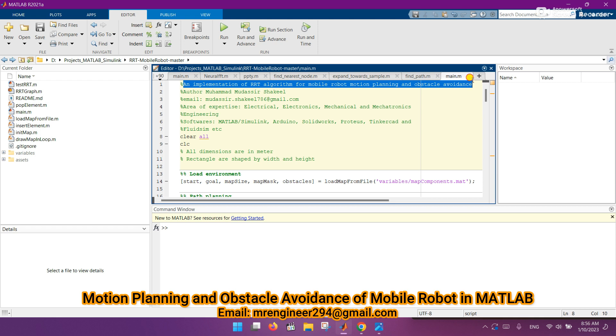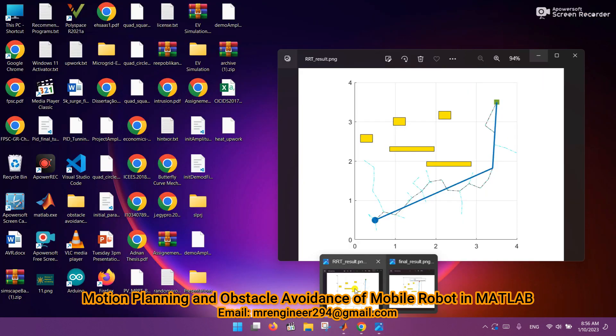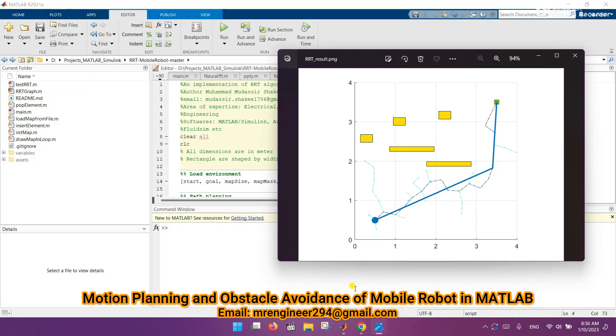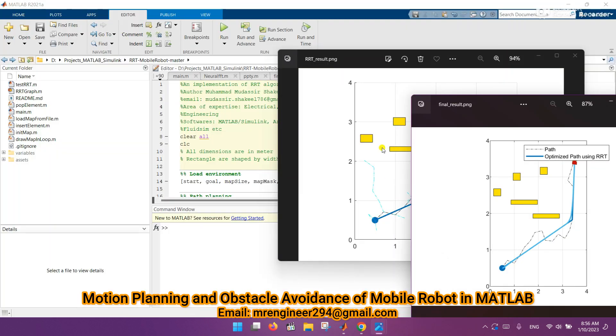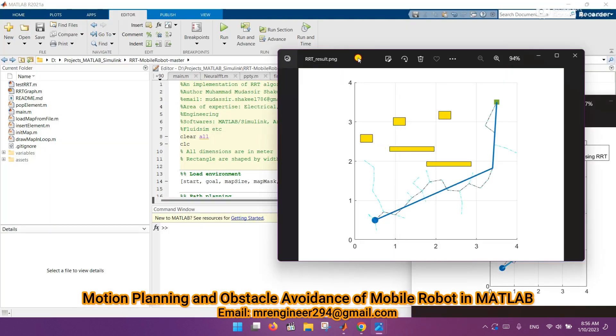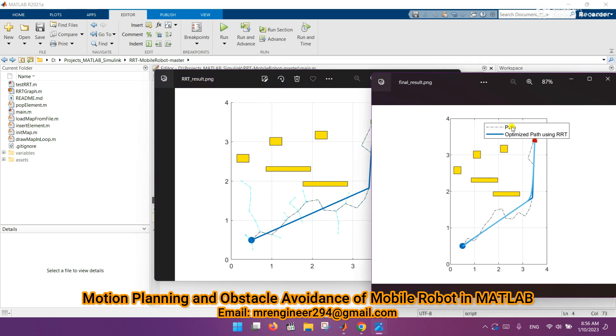Here are some results I got after running this code. You can see the implementation of simple RRT algorithm which is planning a path by avoiding the obstacles. The second result is for motion planning and obstacle avoidance of mobile robot using RRT.